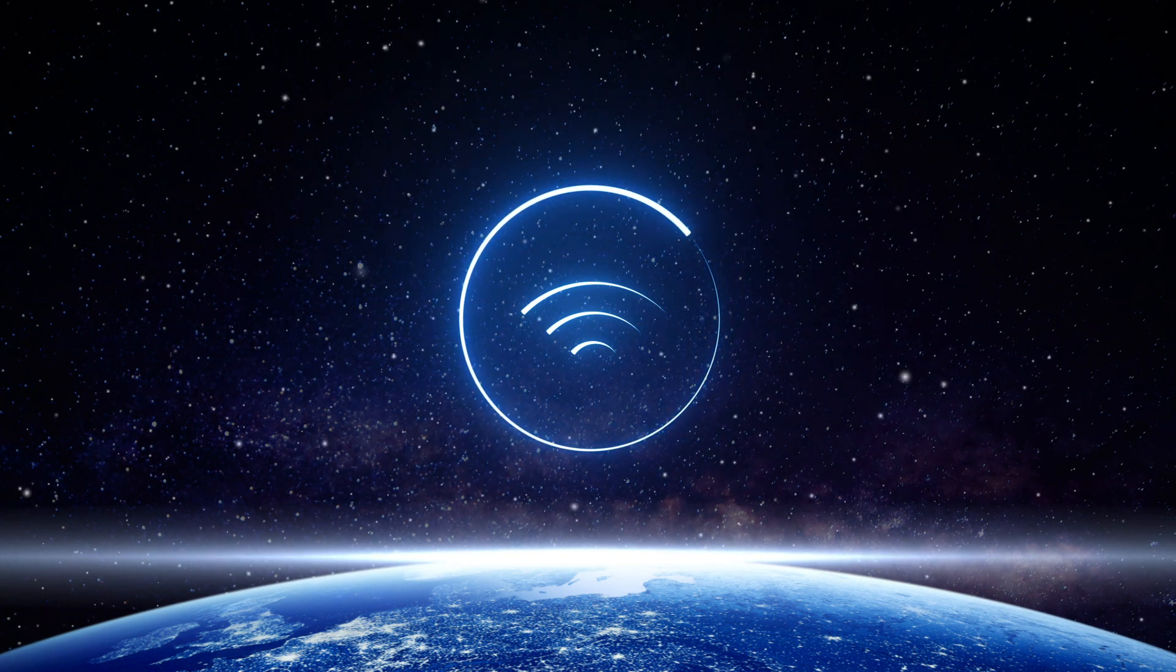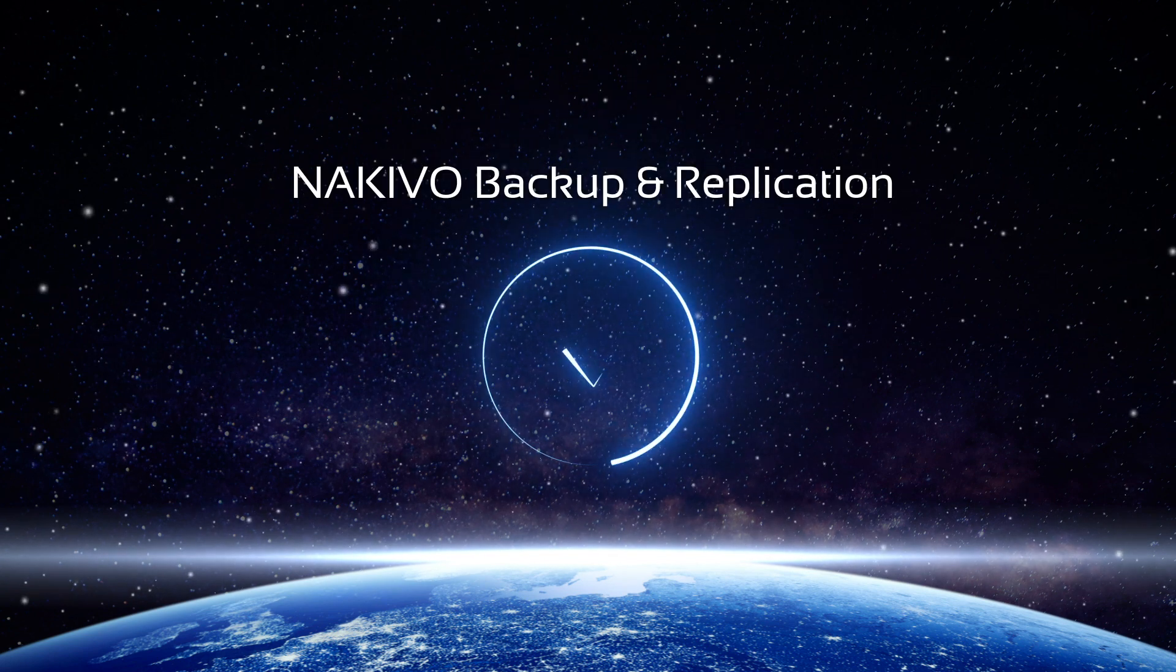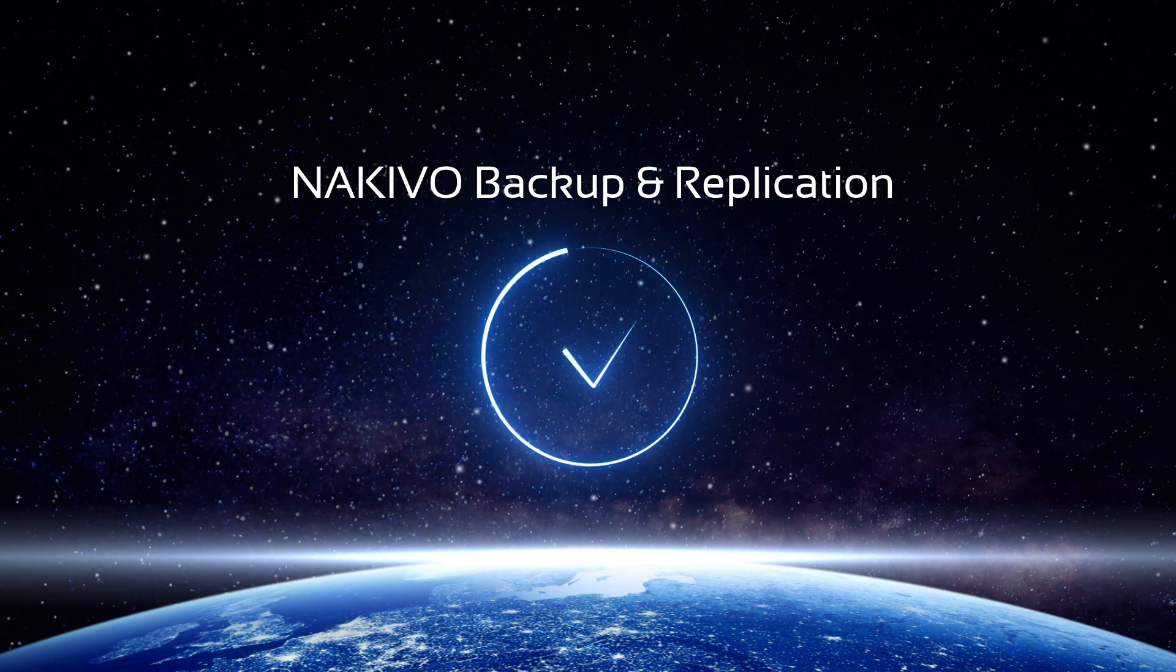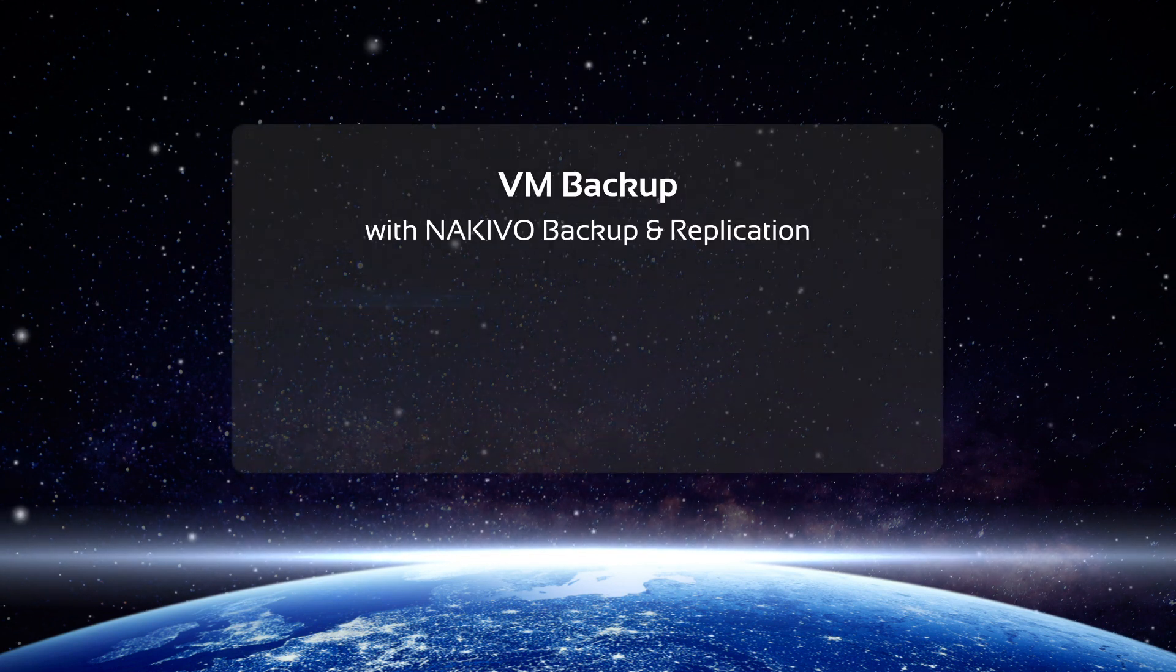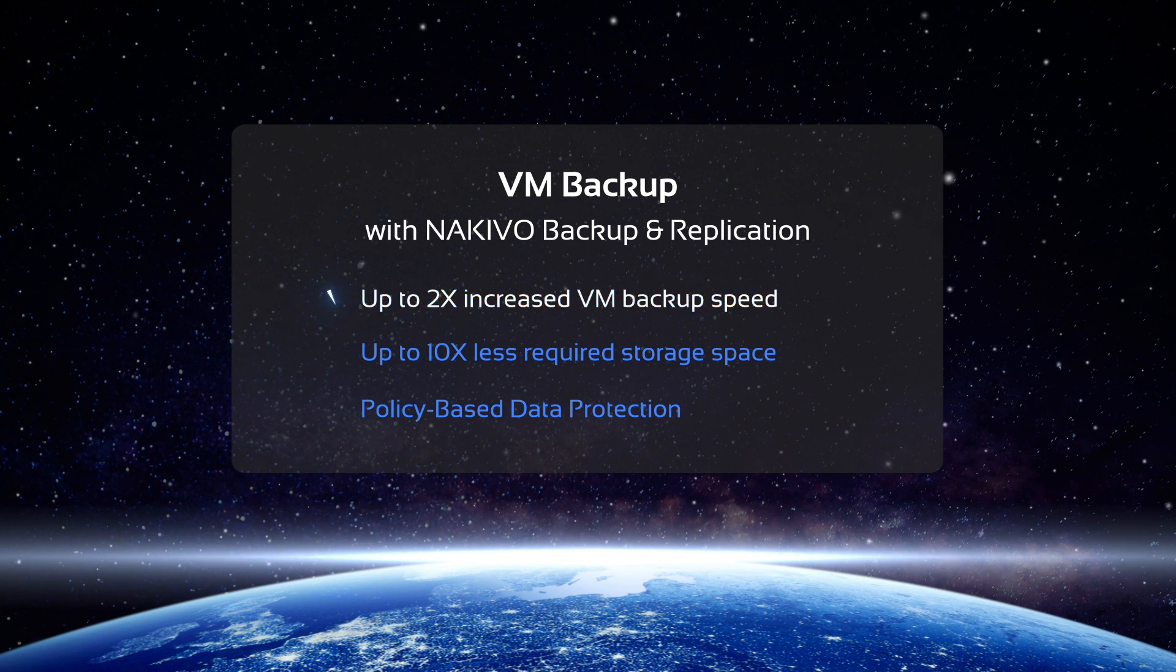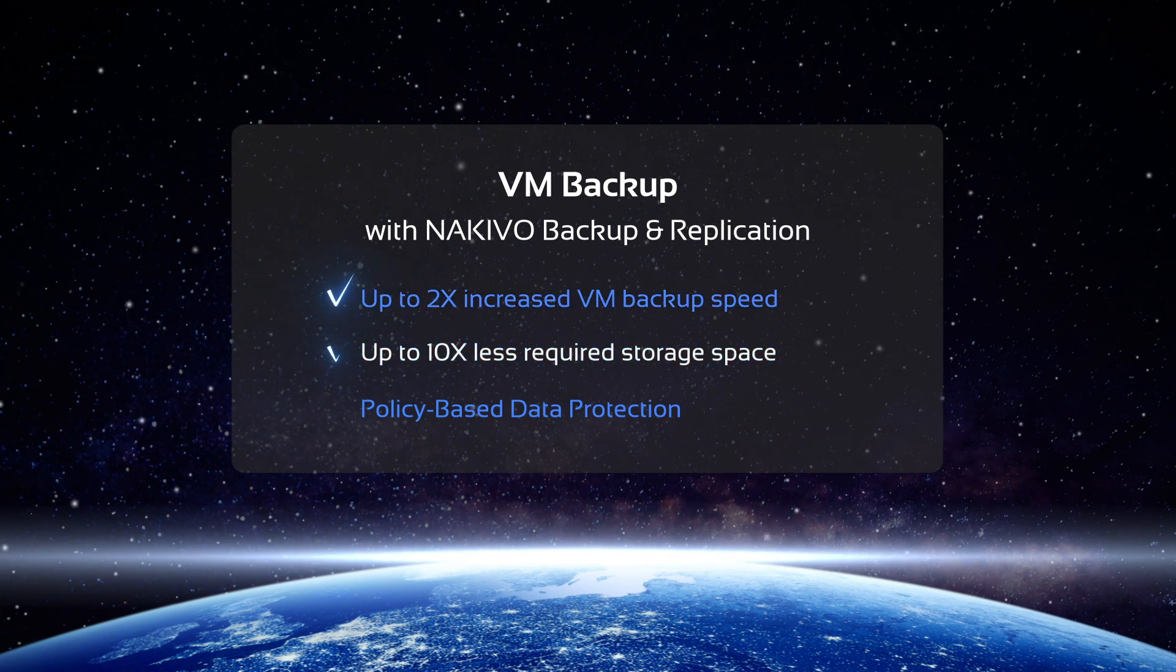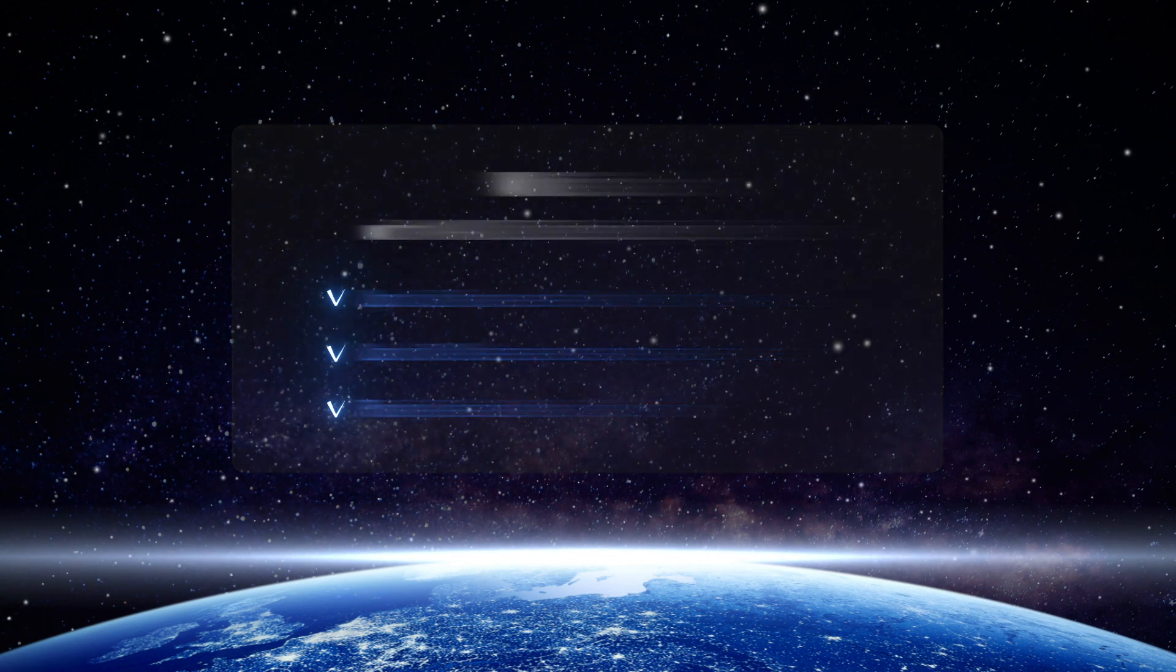What is equally important is that Nakivo Backup and Replication can automatically verify your backups, making sure they're recoverable when needed. In addition to saving time and improving reliability, Nakivo Backup and Replication can also improve VM backup performance, save resources, and fully automate VM protection.